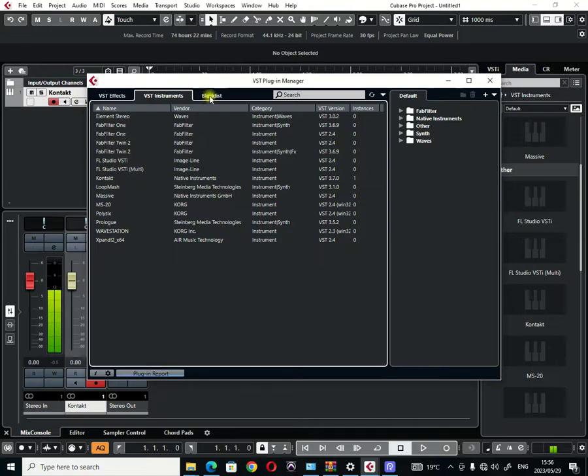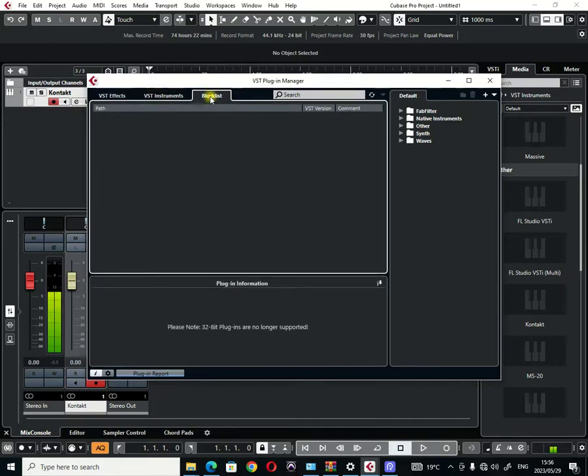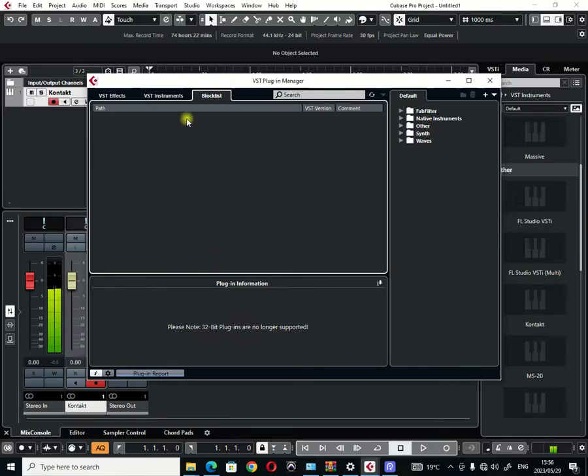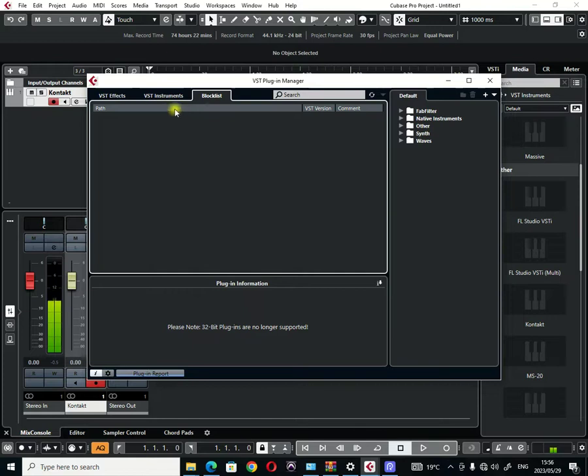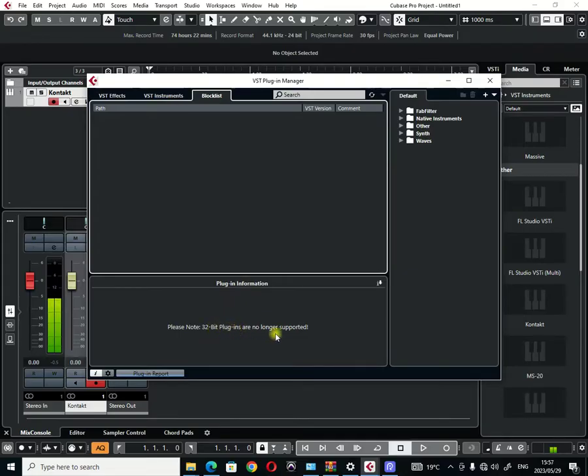And then there's also a block list. This is where you find plugins that have been blocked from opening in Cubase Pro, plugins that will not work in Cubase Pro. You'll find them under the block list here.